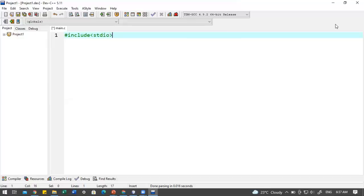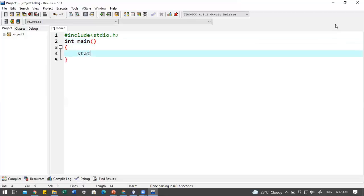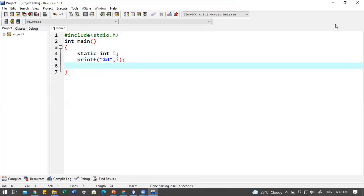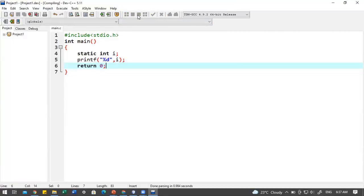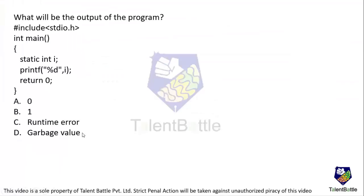Using the same code — `static int i;` followed by `printf("%d", i);` and `return 0;` — when compiled and executed, the output is zero. This confirms that whenever a variable is declared without initialization, it shows the default value of zero. The correct answer is option A.